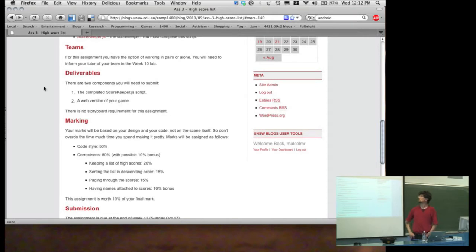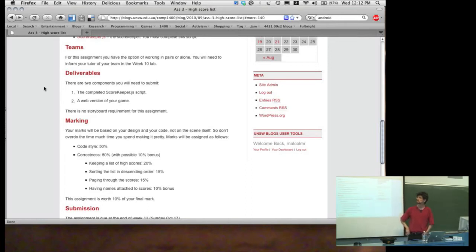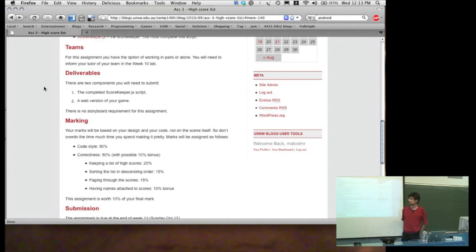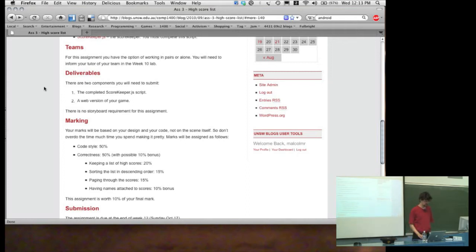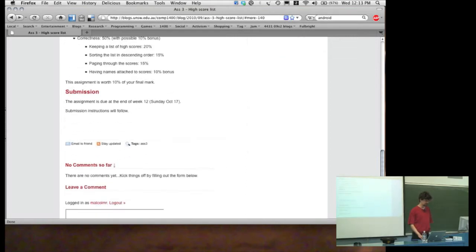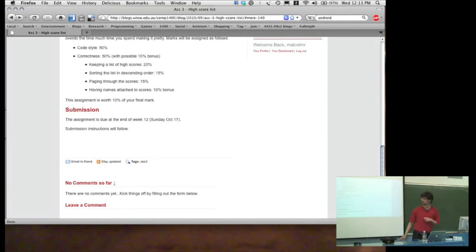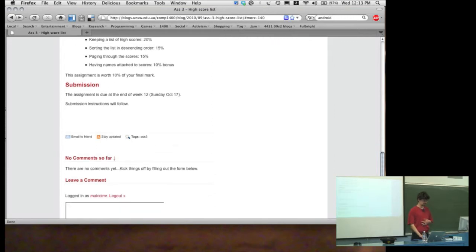Teams are optional for this assignment — you can work in pairs or alone. In the week 10 lab you should tell your tutor who your partner is, in the same way as we did for the previous one. The deliverables are the completed scorekeeper script and a web version of your game. There's no storyboard requirement because there really isn't anything for you to storyboard. The marking is 50% on style and 50% on correctness, with a bonus for implementing names attached to scores. This is worth 10% of your final mark and it's due at the end of week 12.